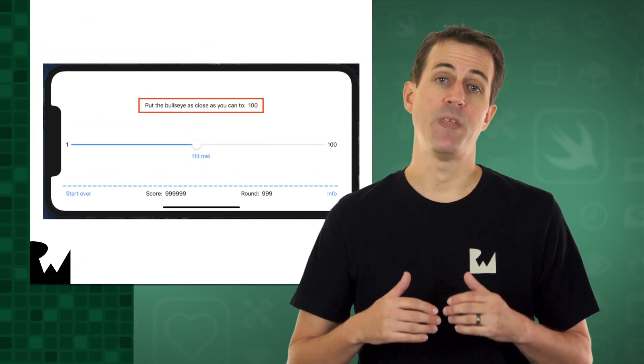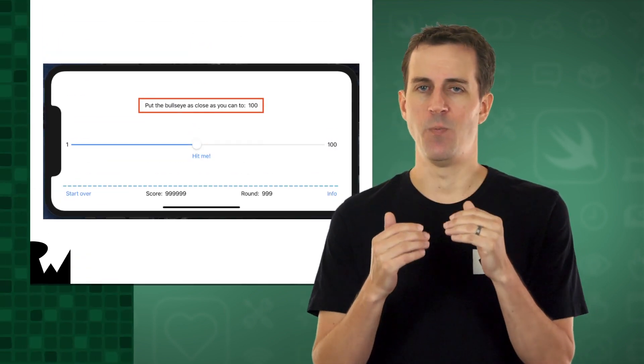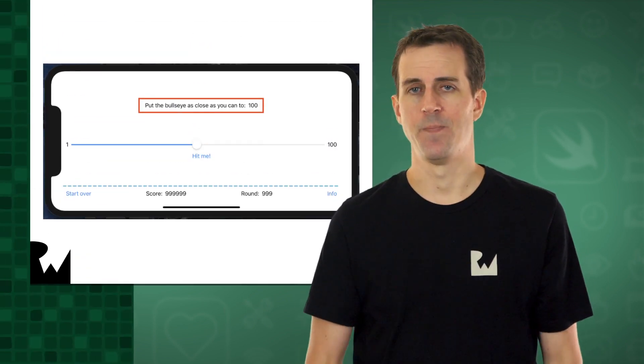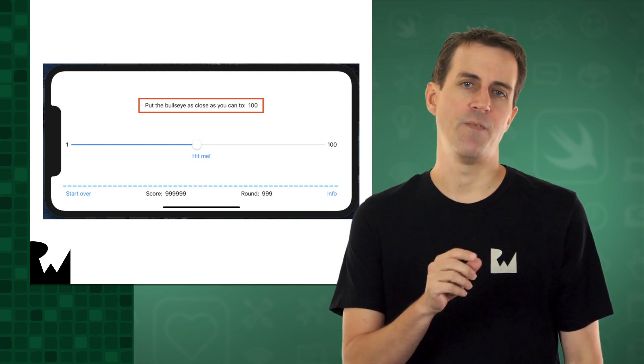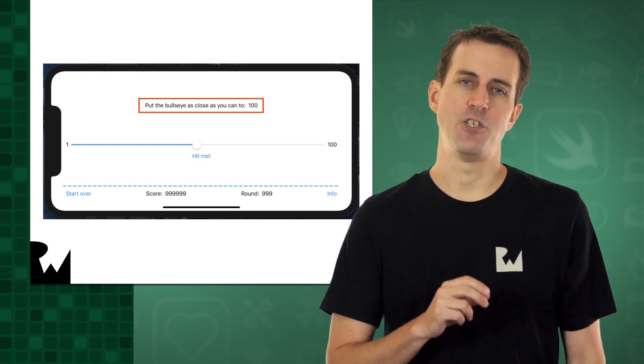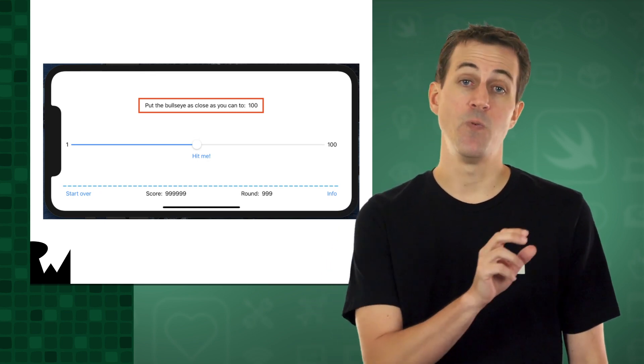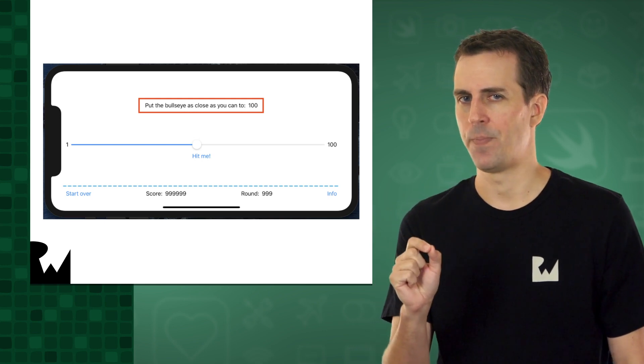Now that you understand the plan for how we want to put together Bullseye, let's get started with the implementation. Let's start with the text at the top of Bullseye's screen, which you can see here, that tells the user the target value that they're aiming for. This text challenges the user to move the slider to a specific value.